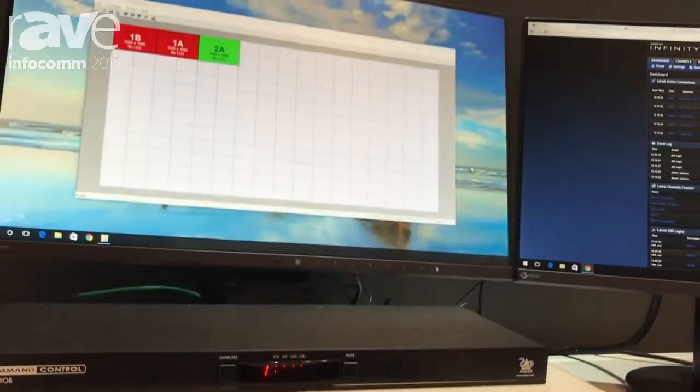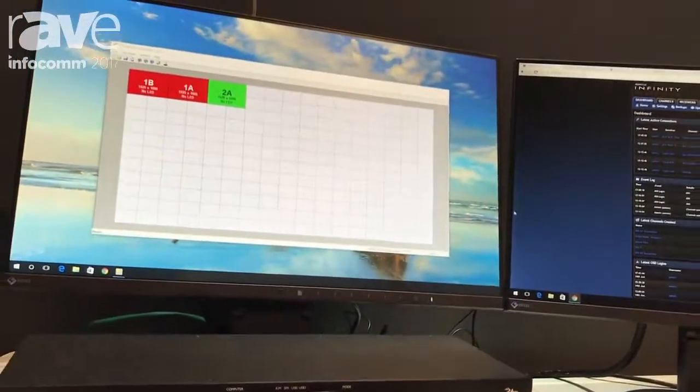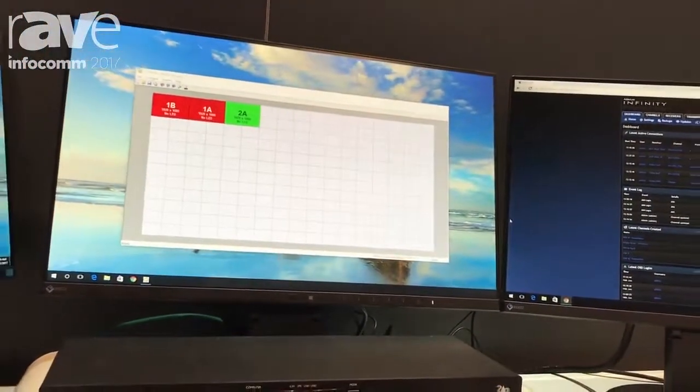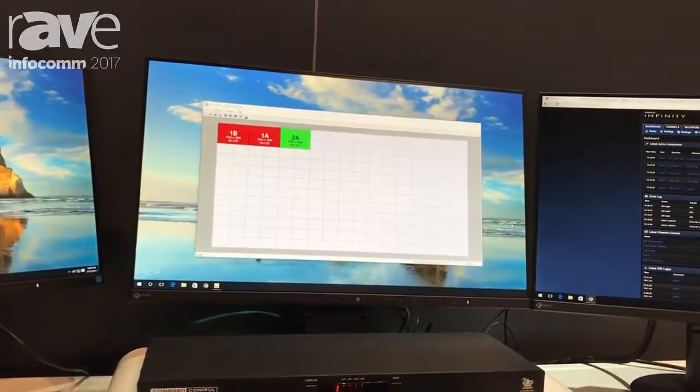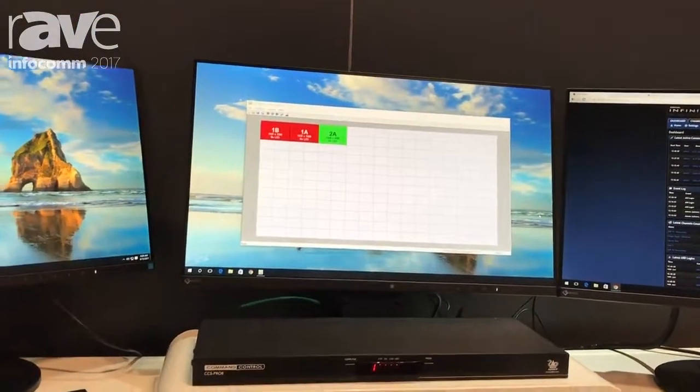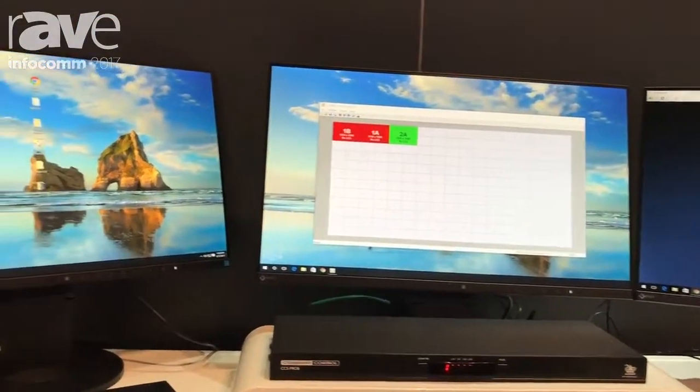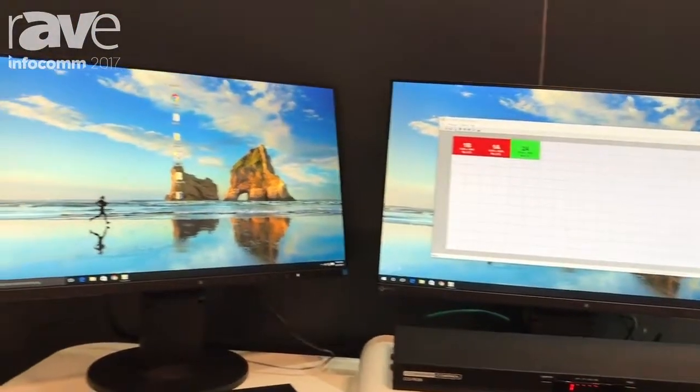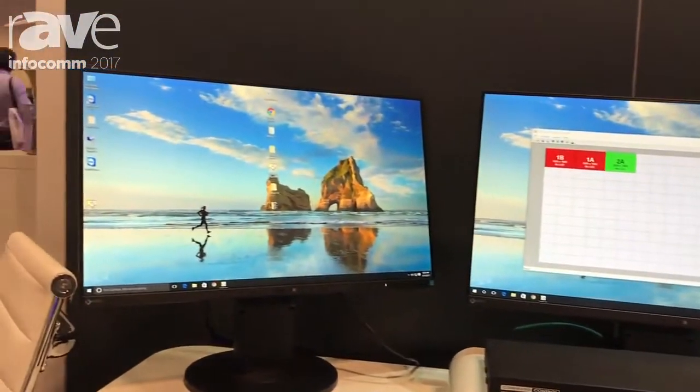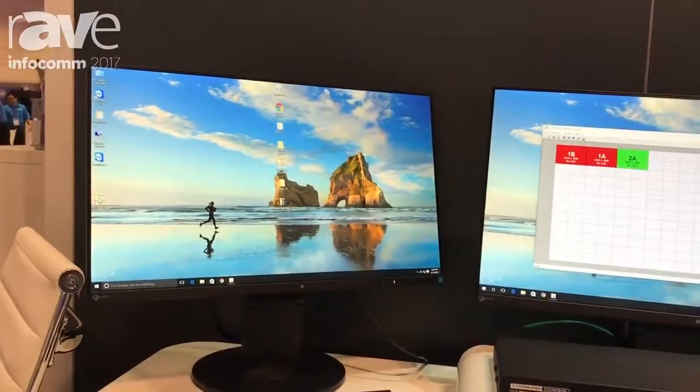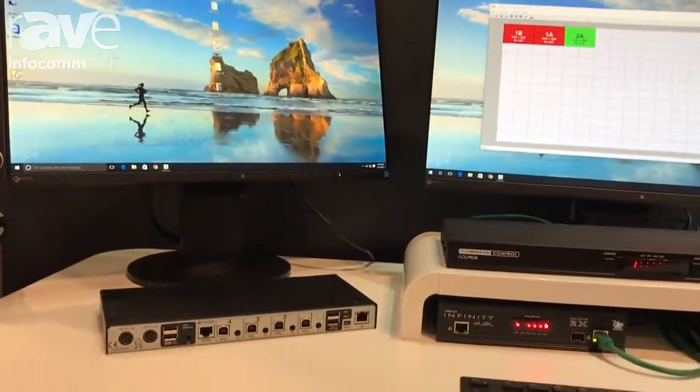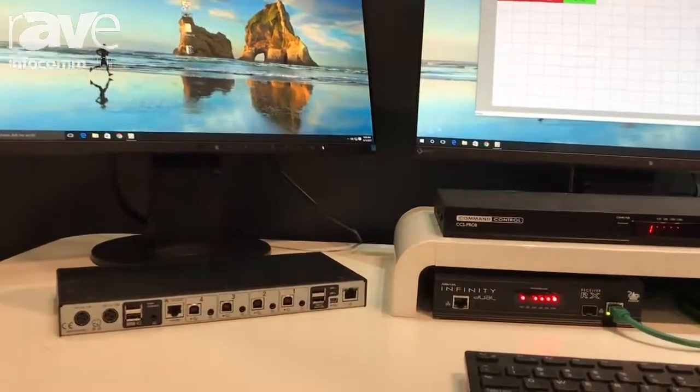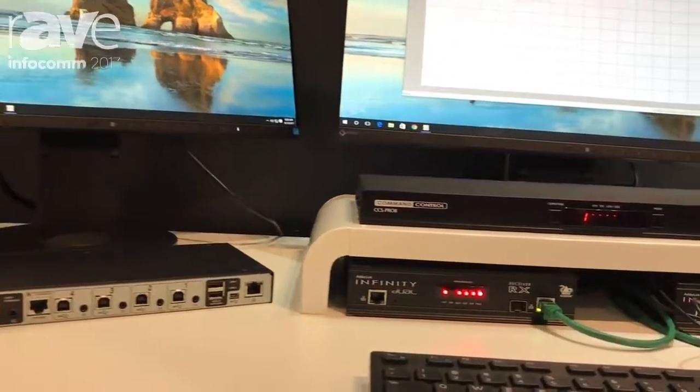It can control up to eight monitors per computer, so it is a great command control switch for installations where folks do not need or want more than a single keyboard or mouse at a workstation.